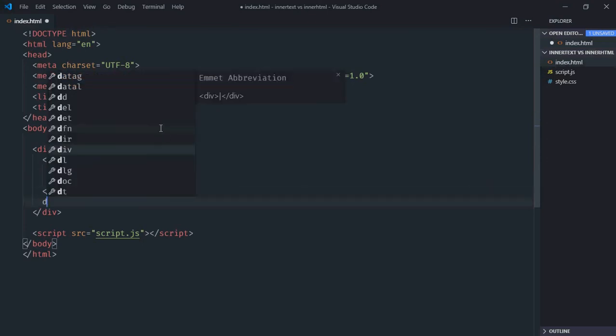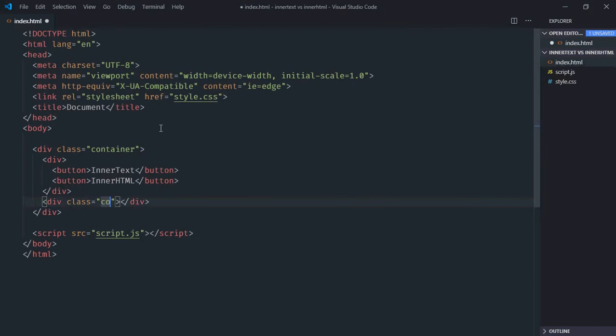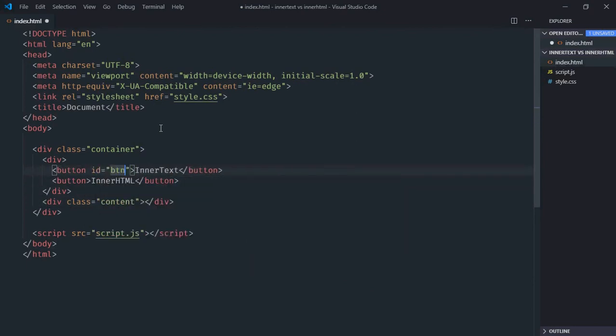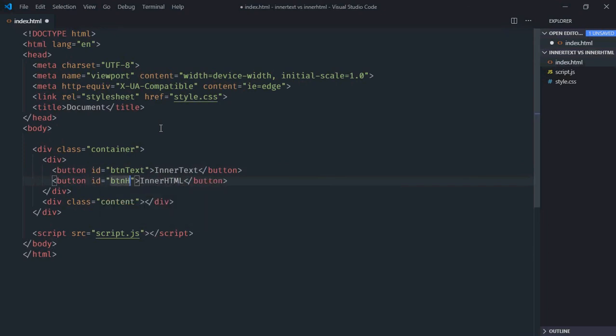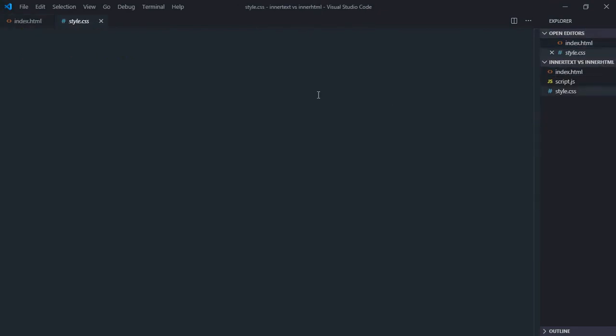We need one div, give it a class of content, and these two buttons will have an ID. This one will be btn-text and this will be btn-html. Now just save it, go to stylesheet, select the container and the content class.